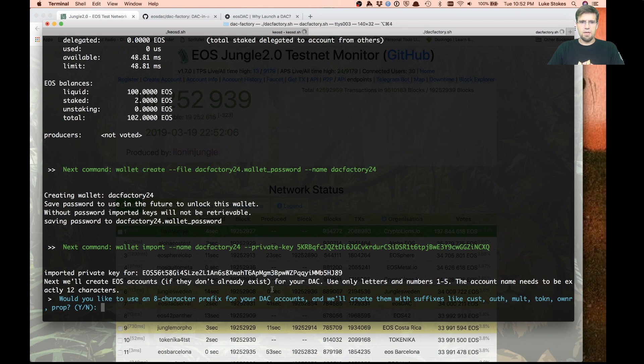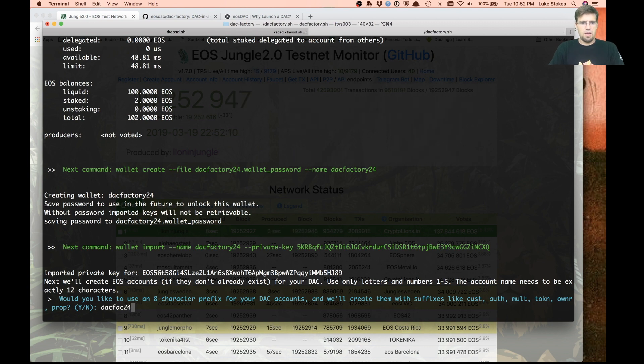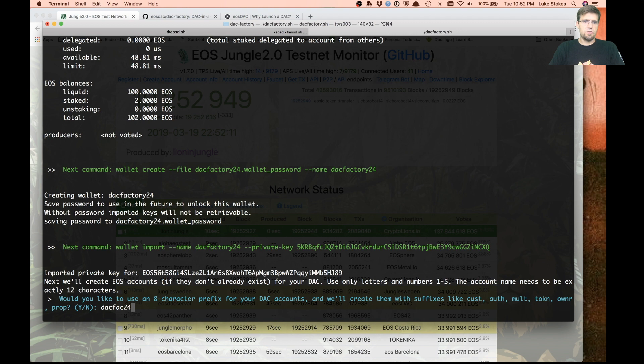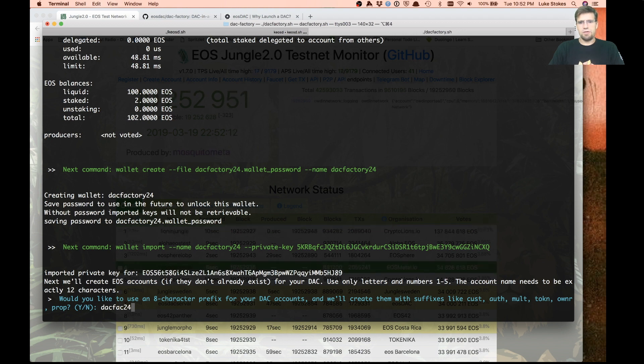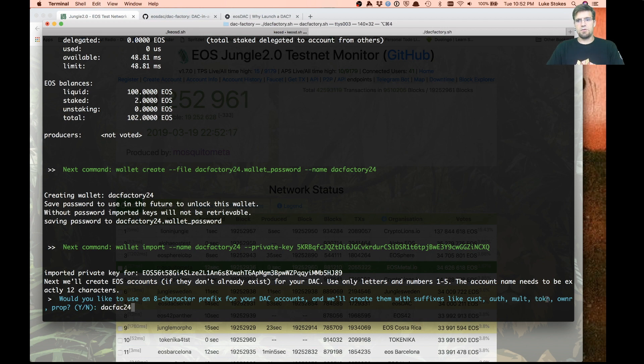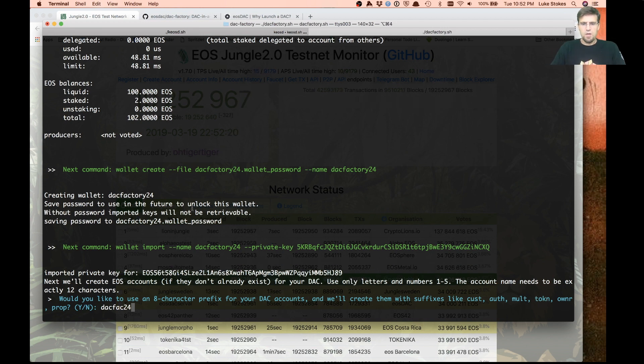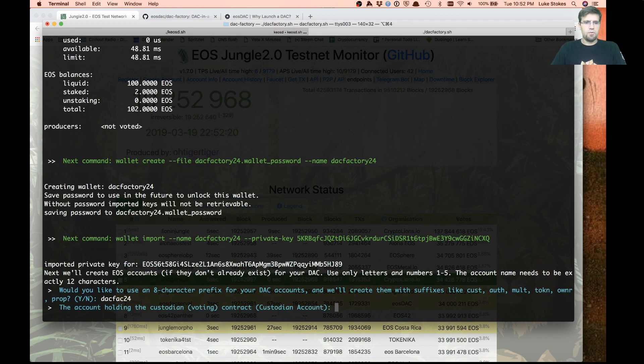To make things even simpler, you can actually set up an eight character prefix. This will create all the accounts we need: the custodian account, the authority account, the multi-sig account, the token account, the owner account, and all that kind of stuff.